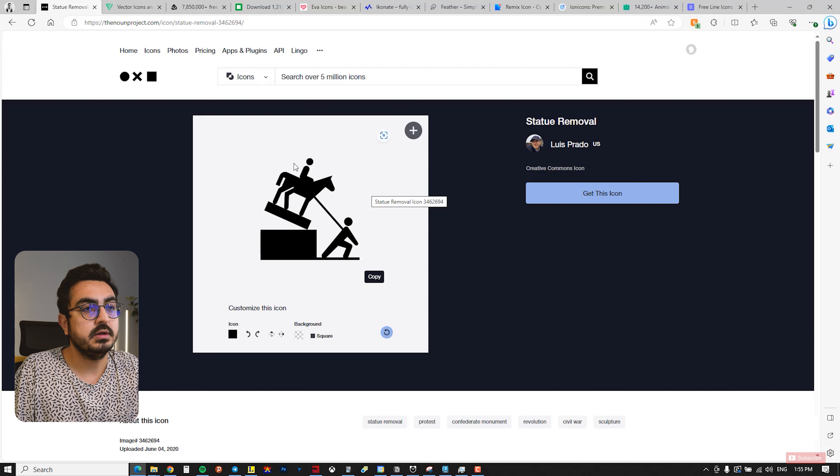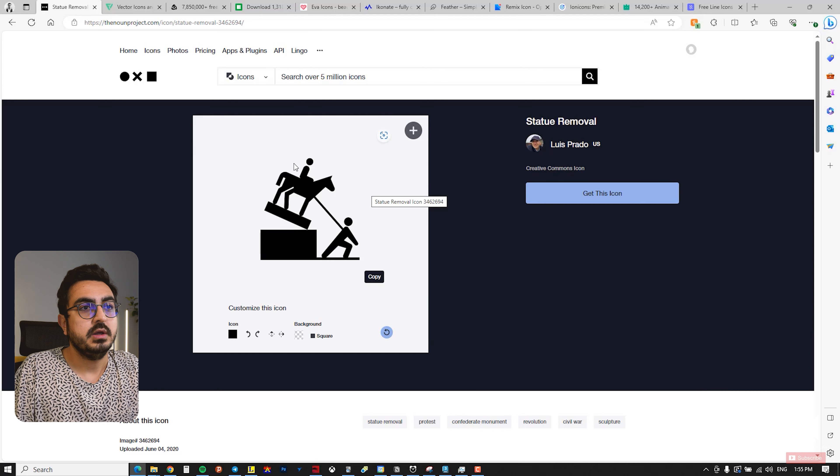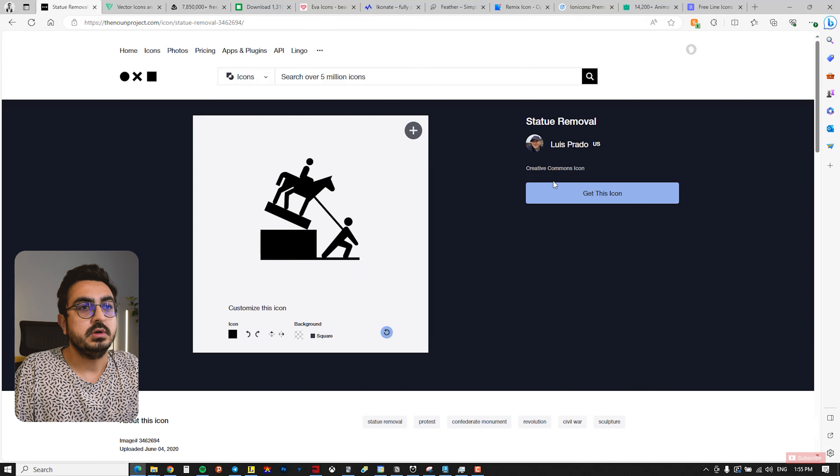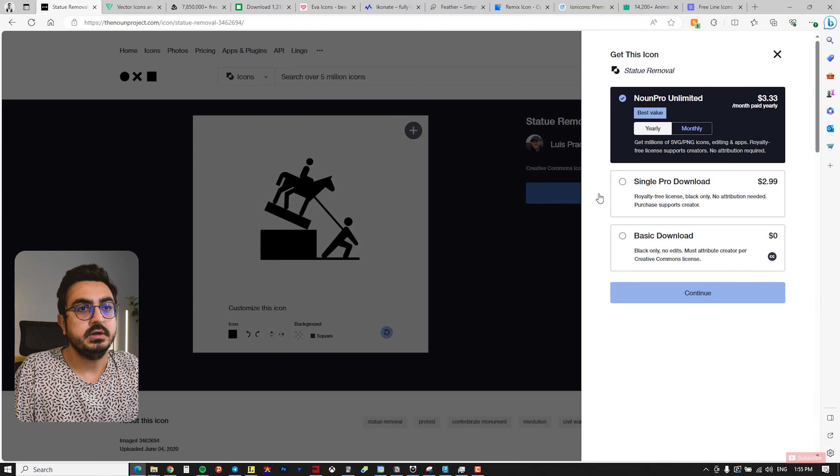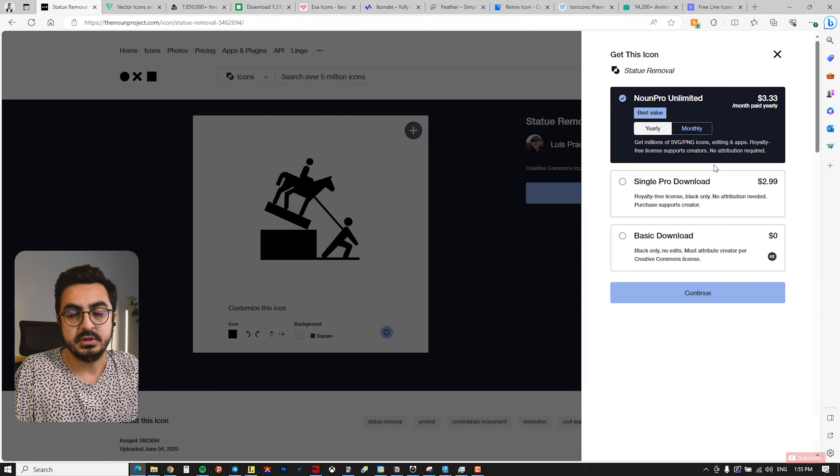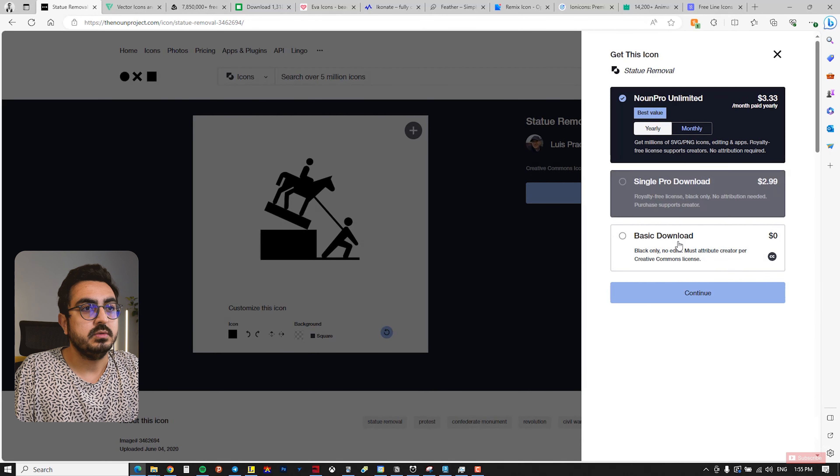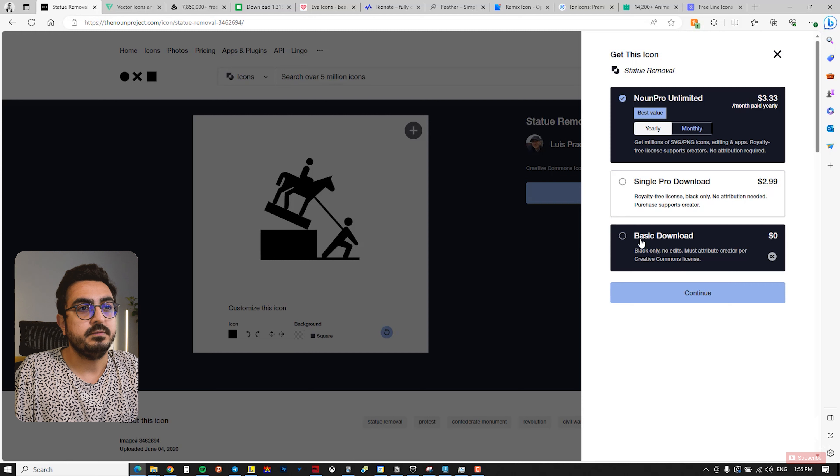You need to create an account and login. Then you click on Get This Icon. It gives you three options, and the basic download at the bottom is free of charge.